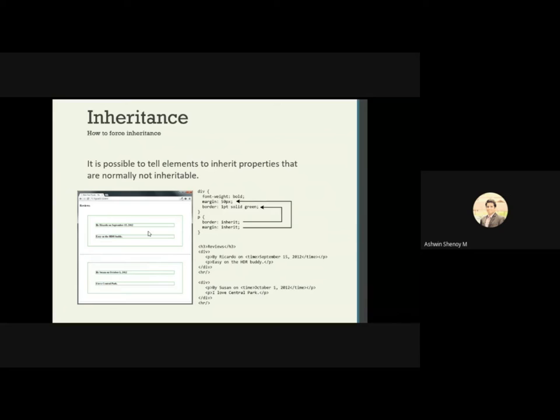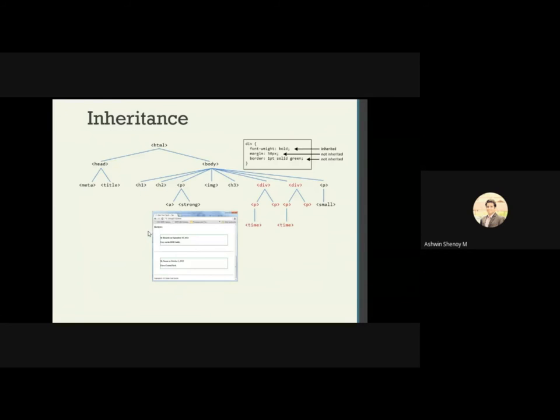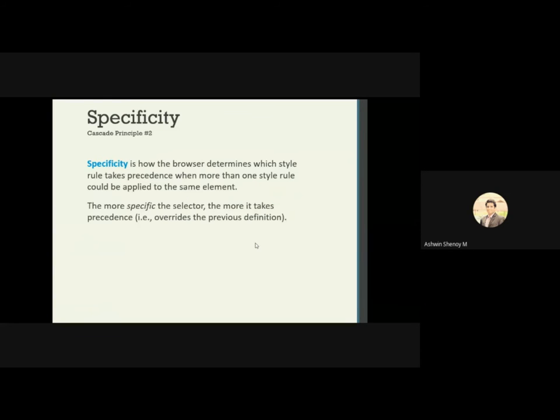Without using the inherit keyword, some properties will not be inherited. If you apply border only to the body, it will not apply to inner tags like h1 or whatever tags are written inside the body. To propagate that property, you write 'p { border: inherit; }' so the paragraph inherits the property of the division. That is how inheritance works. Next is specificity — how the browser determines which style rule takes precedence.